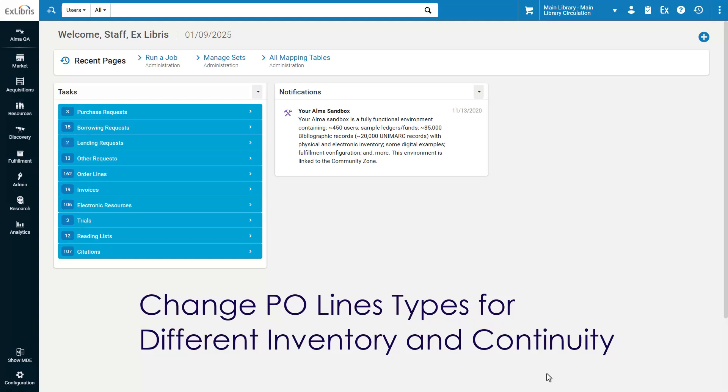For example, you can now change the PO Line type from Physical one-time to Electronic one-time, regardless of the actual inventory, or from Electronic Collection one-time to Electronic Collection subscription, regardless of the actual continuity.